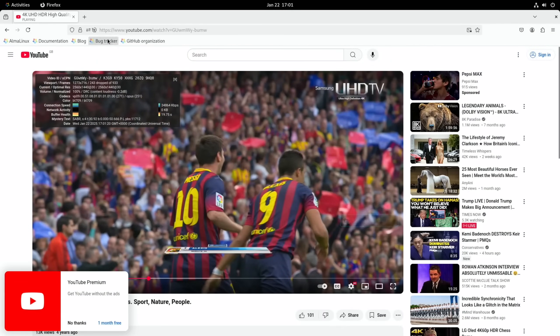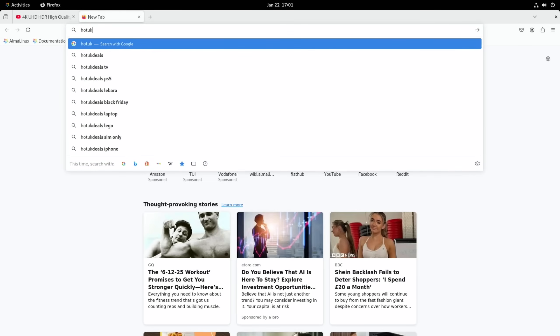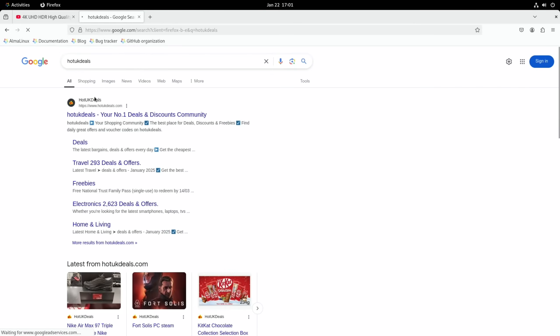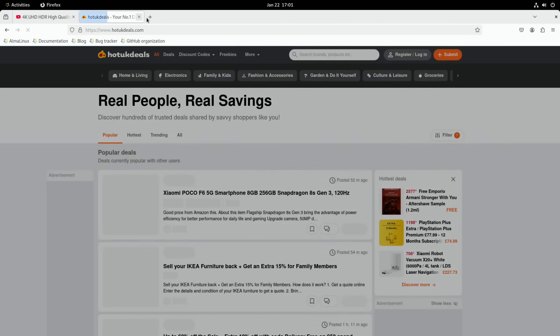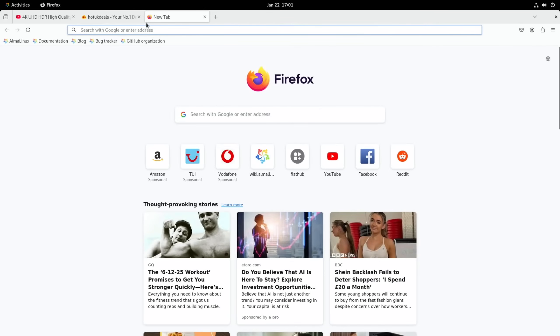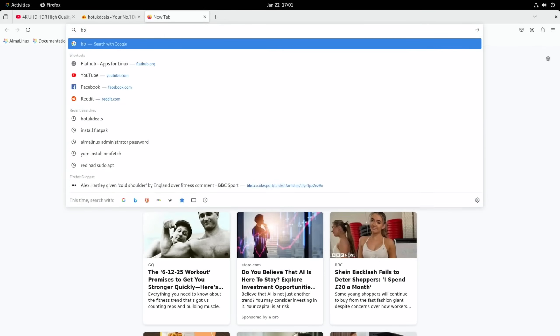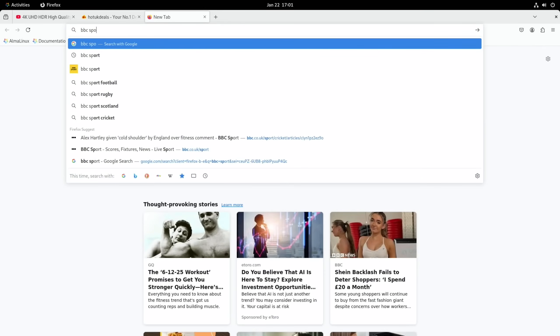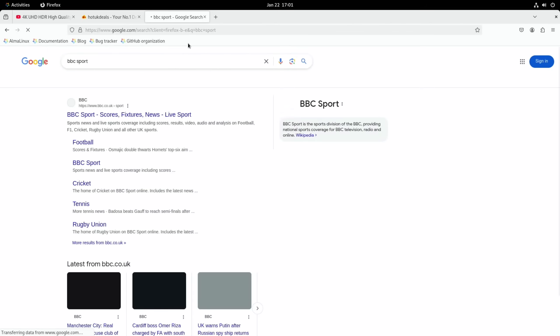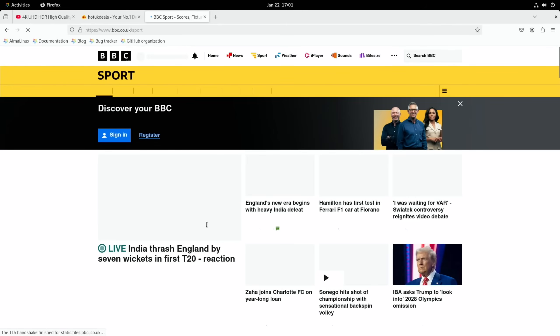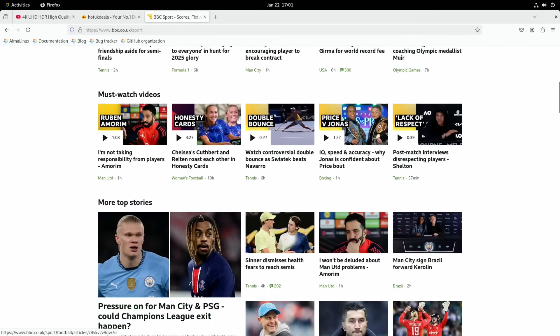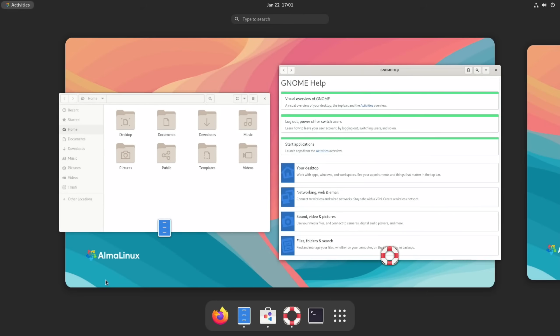And if we just pause that, let's just try the web browser. So Hot UK Deals. This is running from an SD card at the moment, an official Raspberry Pi SD card, so it would be faster from an NVMe. BBC Sport. Yeah, that's working fine and the scrolling seems to be okay as well.